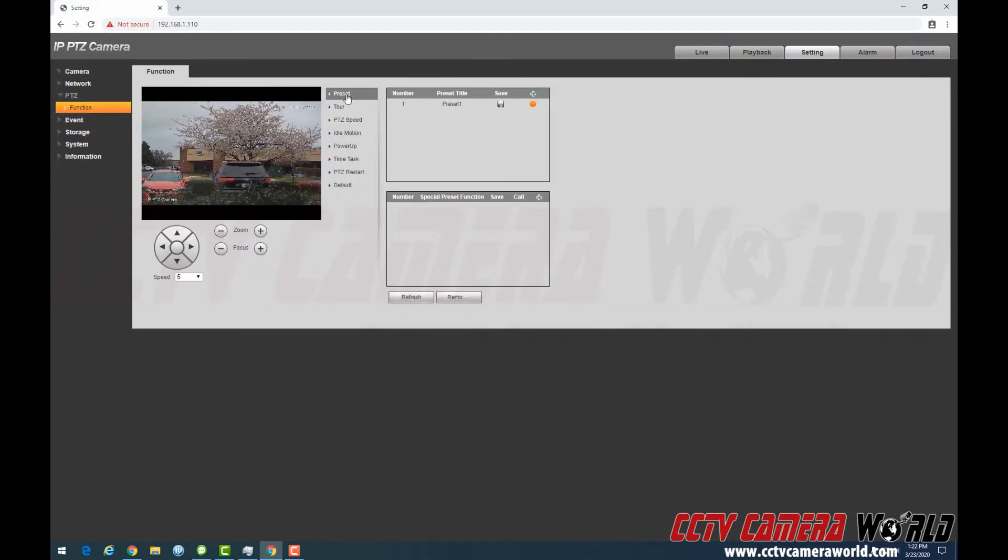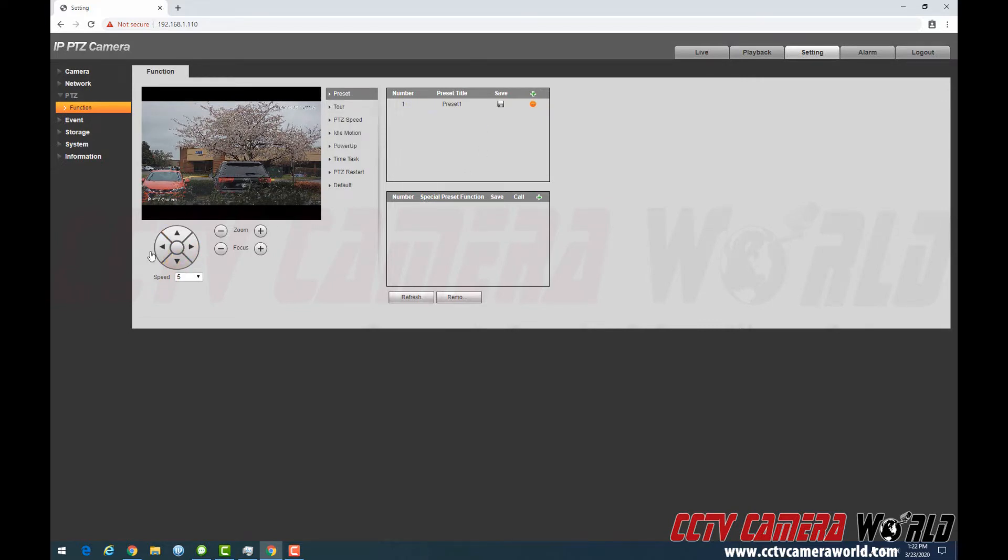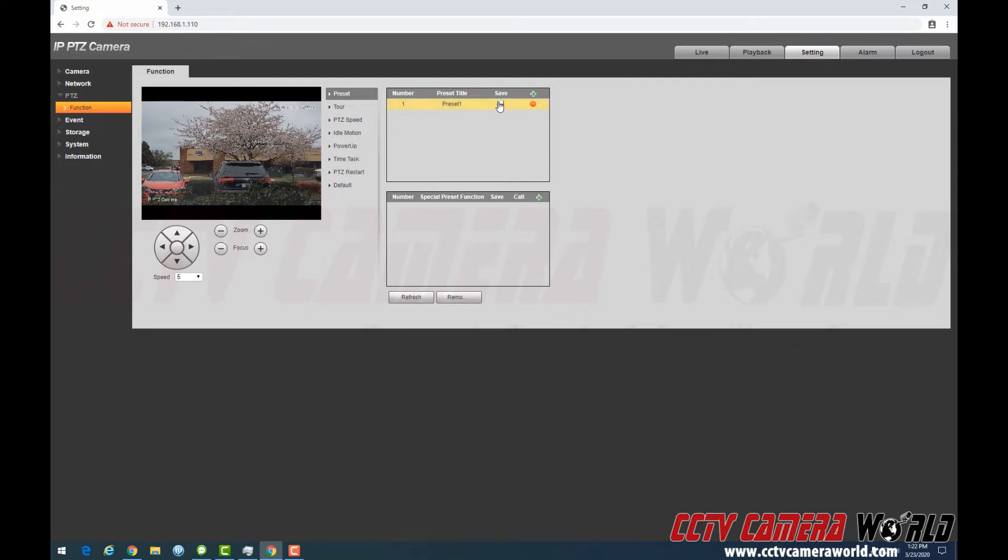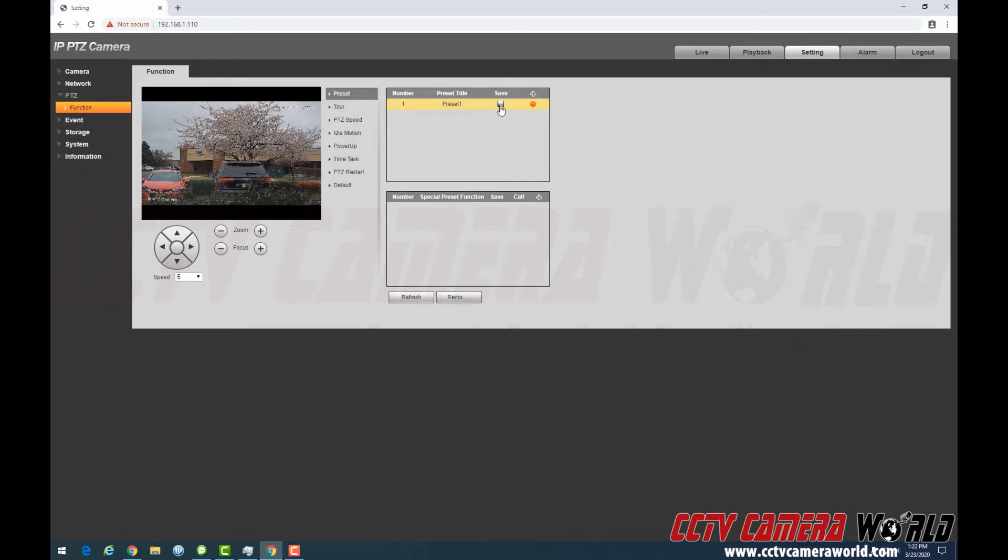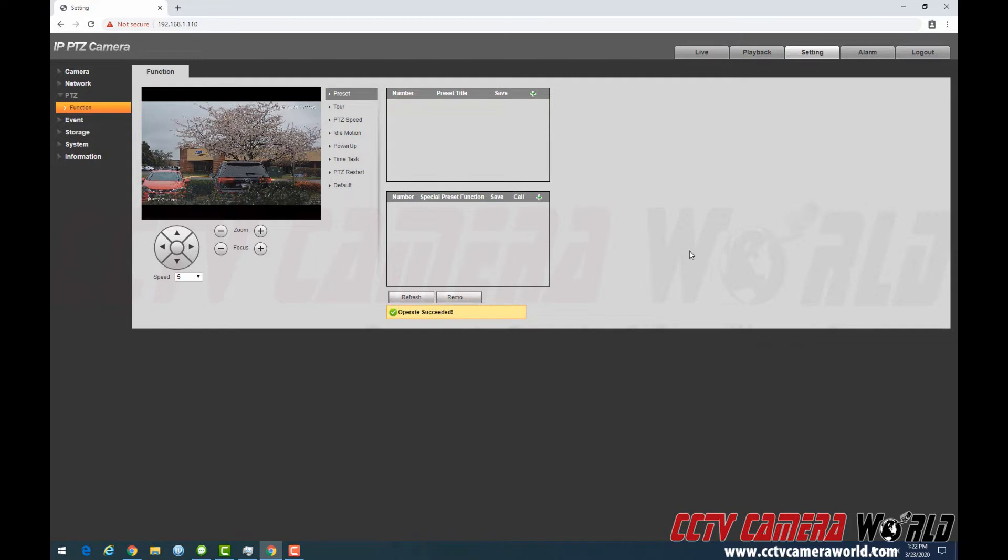And you can set under presets a number of presets and then tour. And this is a joystick that lets you control how the camera is oriented before you hit the save button. So let's say, in your case, you would have nothing here. I'm going to delete this old preset that I made in this camera. It says operation succeed. Every time you hit save or delete, it will update here on the bottom.